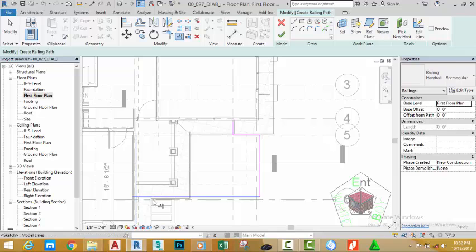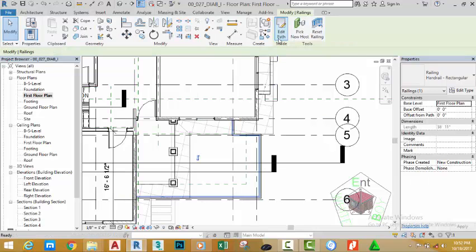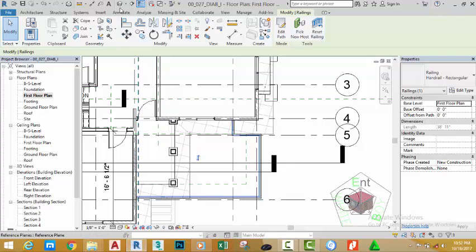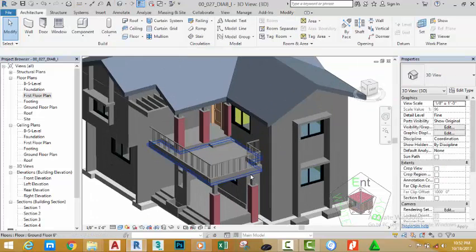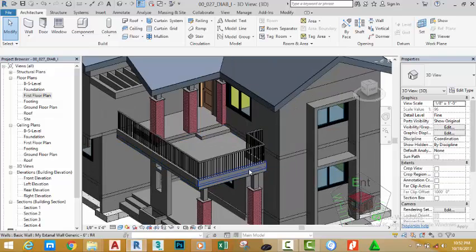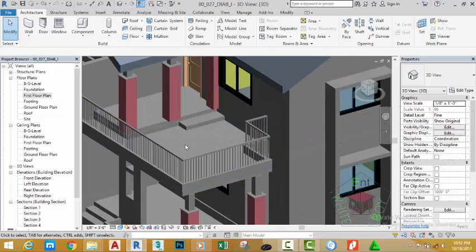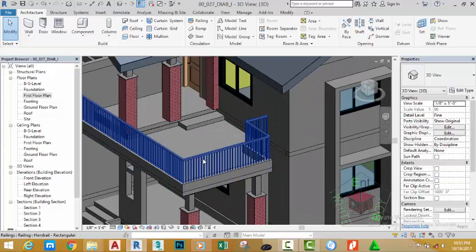Click the green check mark. Go to the Quick Access Toolbar and click the Default 3D View to see your results. Zoom in closely to see the railing.